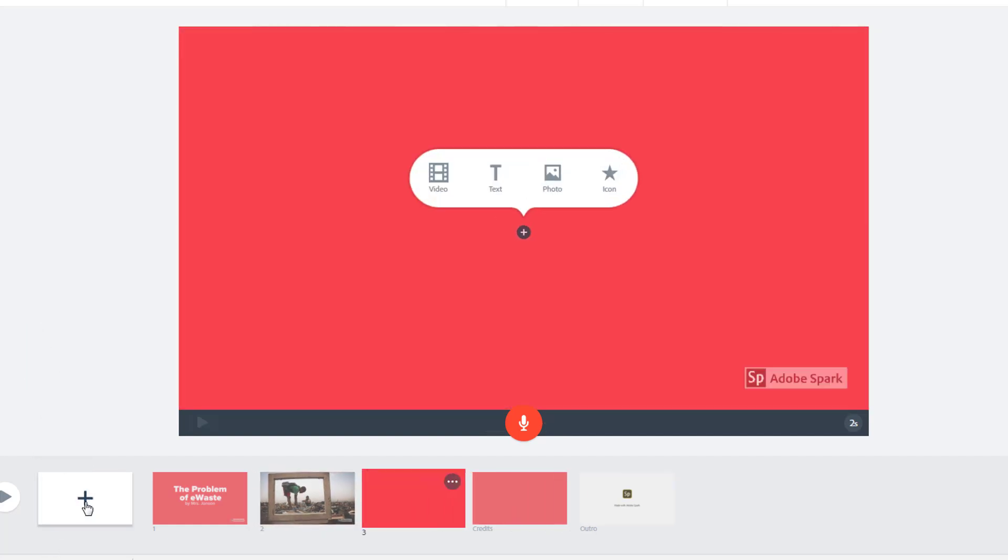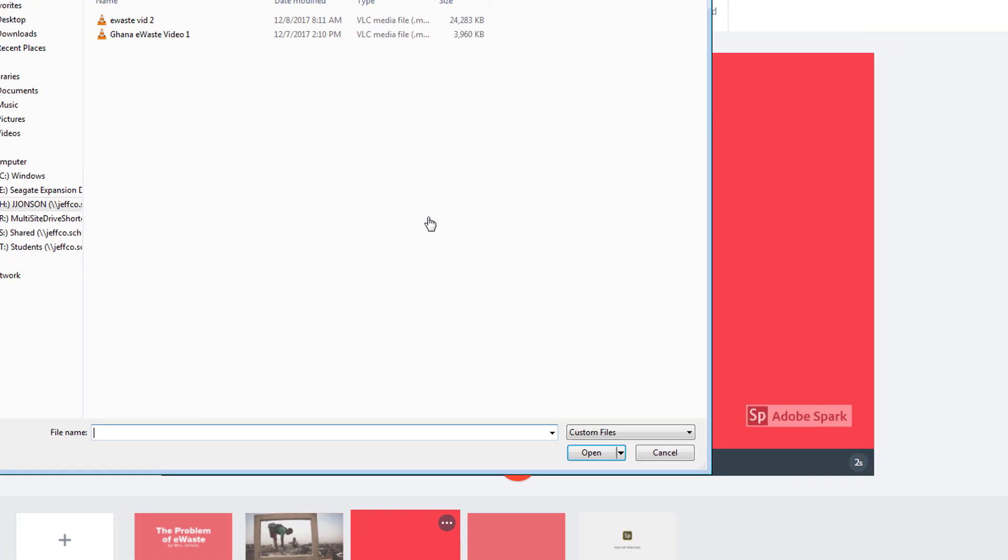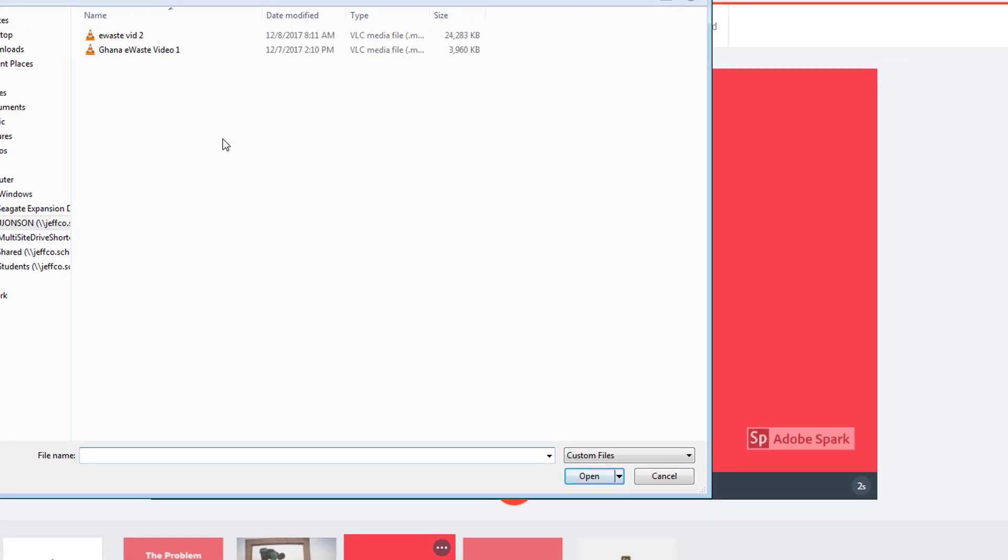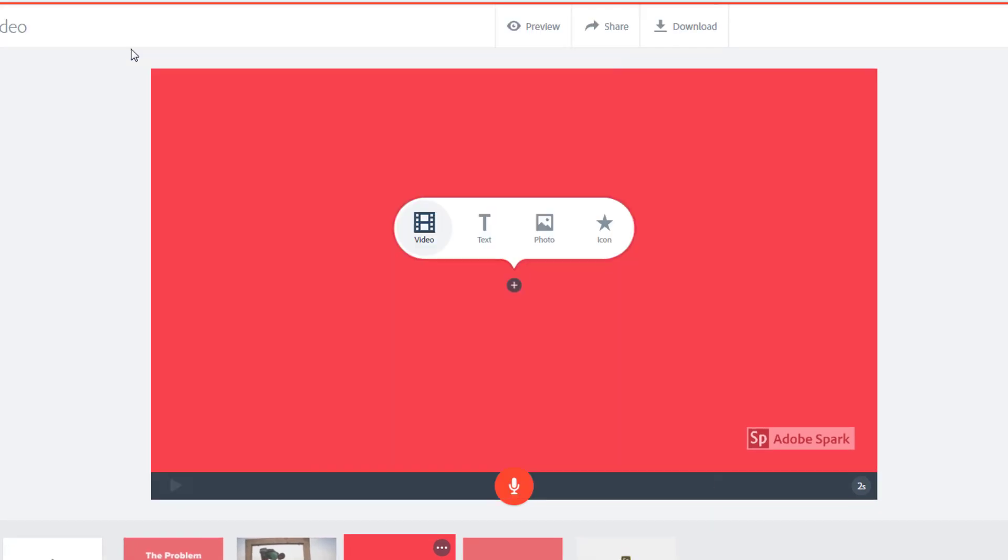Each slide in Adobe Spark will only show 30 seconds of video per slide. There is a way to continue a video between slides, but it's often more effective to use videos in small segments. I'll browse to and select the video just like I did for my images.